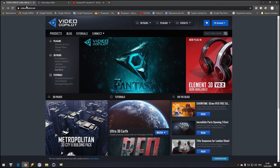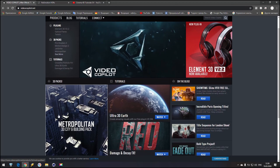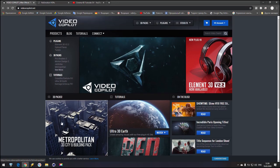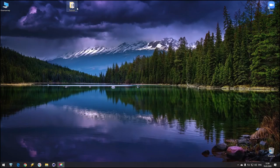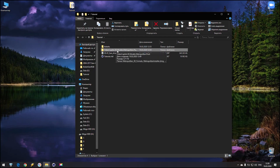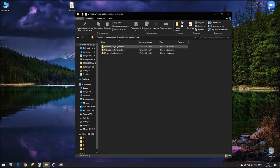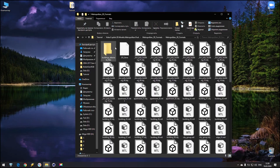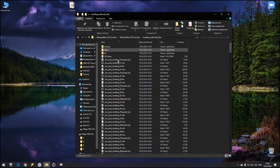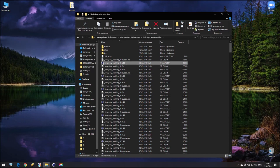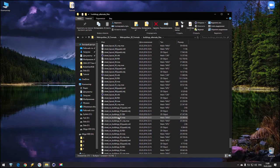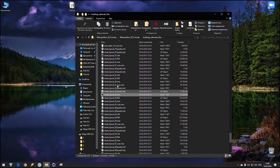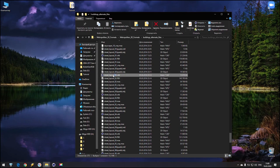First of all, go to Video Copilot and check this Metropolitan City Pack. You can download from the official site or from wherever you like. When you get it, you will get a folder called Video Copilot 3D Models Metropolitan. Go inside Metropolitan 3D Formats, inside Building with Antenna. Here you can find some Cinema 4D files. Go down and take the file City Street Layout number 2. I like this file, so I use that one.